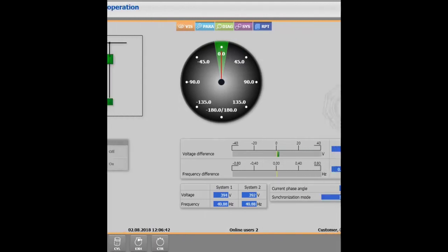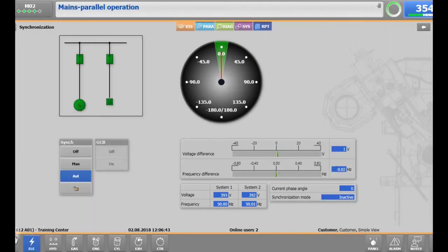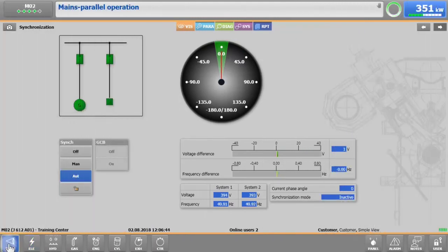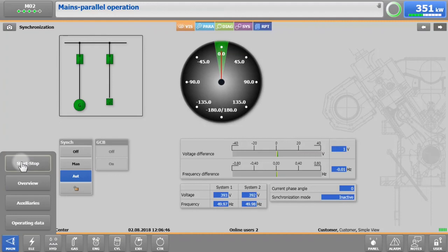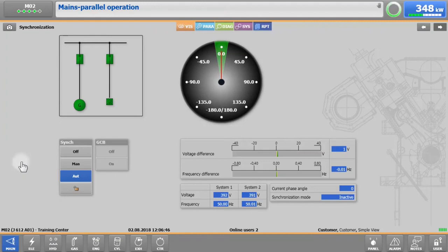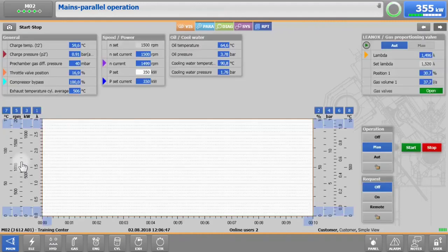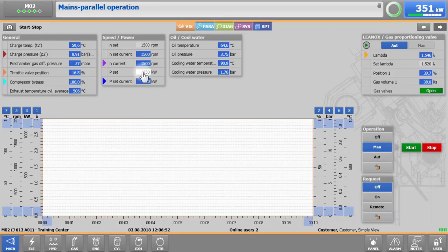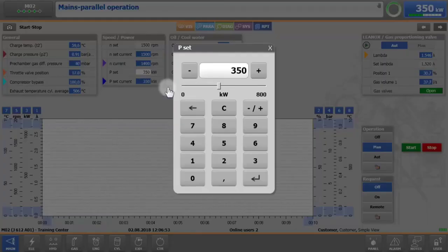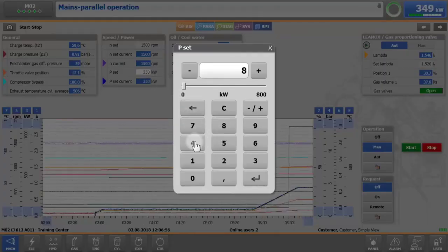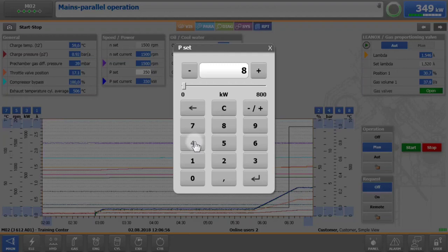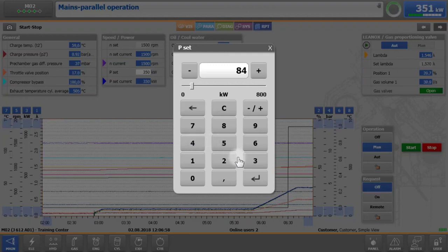To stop your engine in manual mode, go to main, start-stop and change the power setpoint to 10% of the nominal power output. In our case, this will be 84 kilowatts.